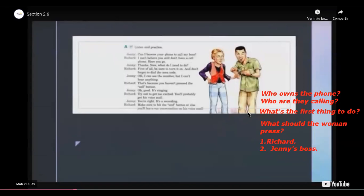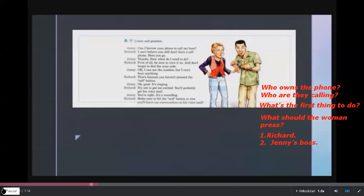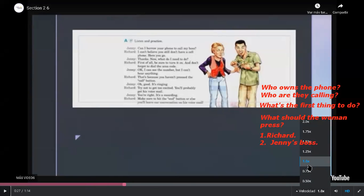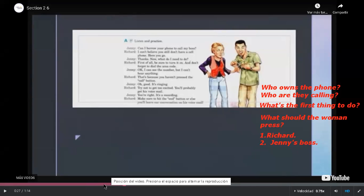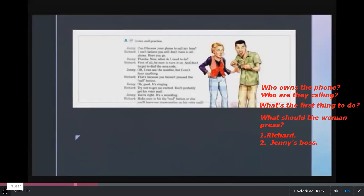Excellent. Next question — what's the first thing to do? What's the first thing to do? Let's listen: 'Here you go. Thanks. Now, what do I need to do? First of all, be sure to turn it on.' So what is the first activity? Listen to Janice's question and Richard's answer. 'I can't believe you still don't have a cell phone. Here you go. Thanks. Now, what do I need to do? First of all, be sure to turn it on.' So what does she have to do first?